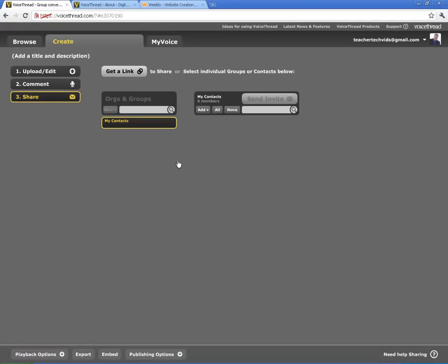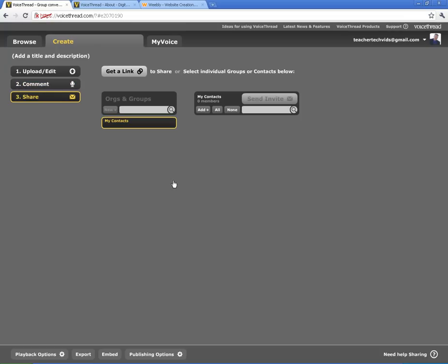Alright, so that is beyond the basics of VoiceThread, how to get them created, how to get them started, how to share them, how to save them, and how to use that with your kids. It's a really cool tool. It's a really neat way to bring the class together and to have conversations about a common theme or a document or a picture.